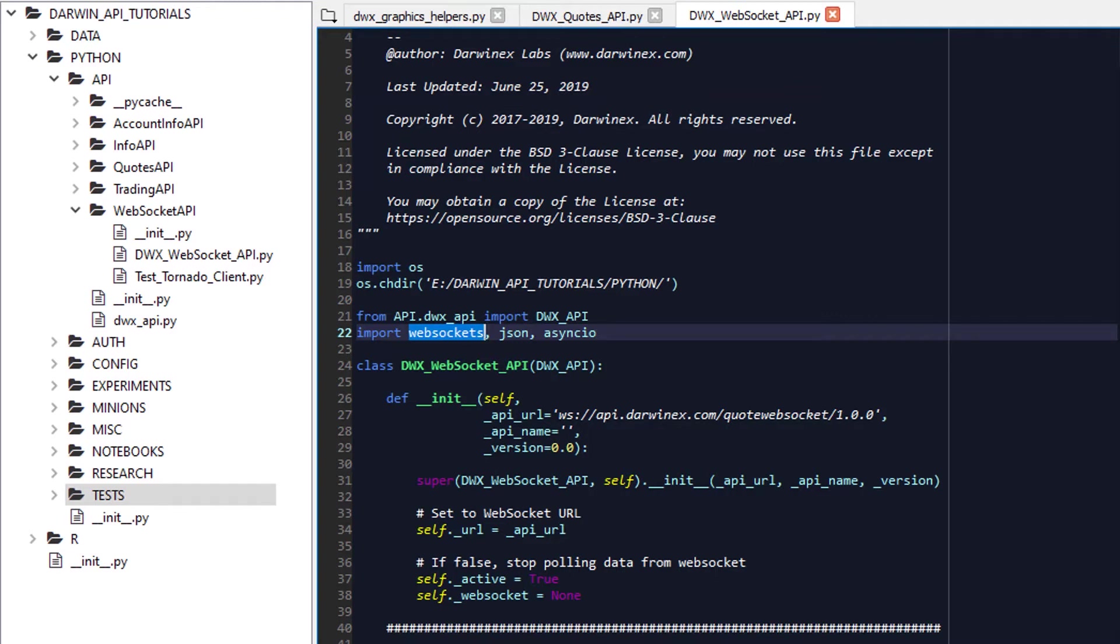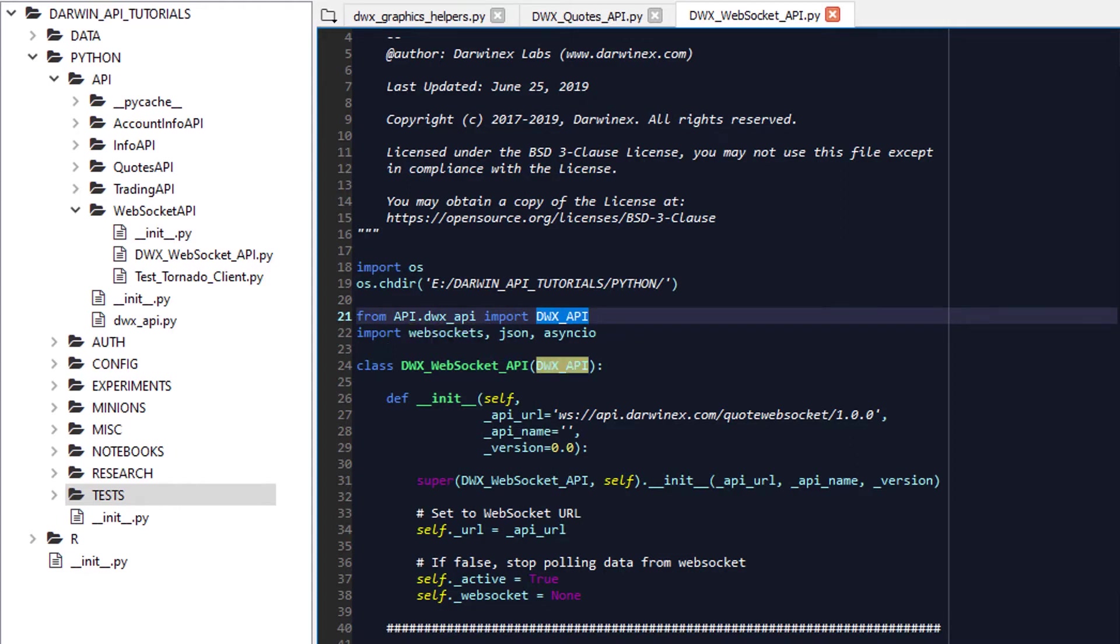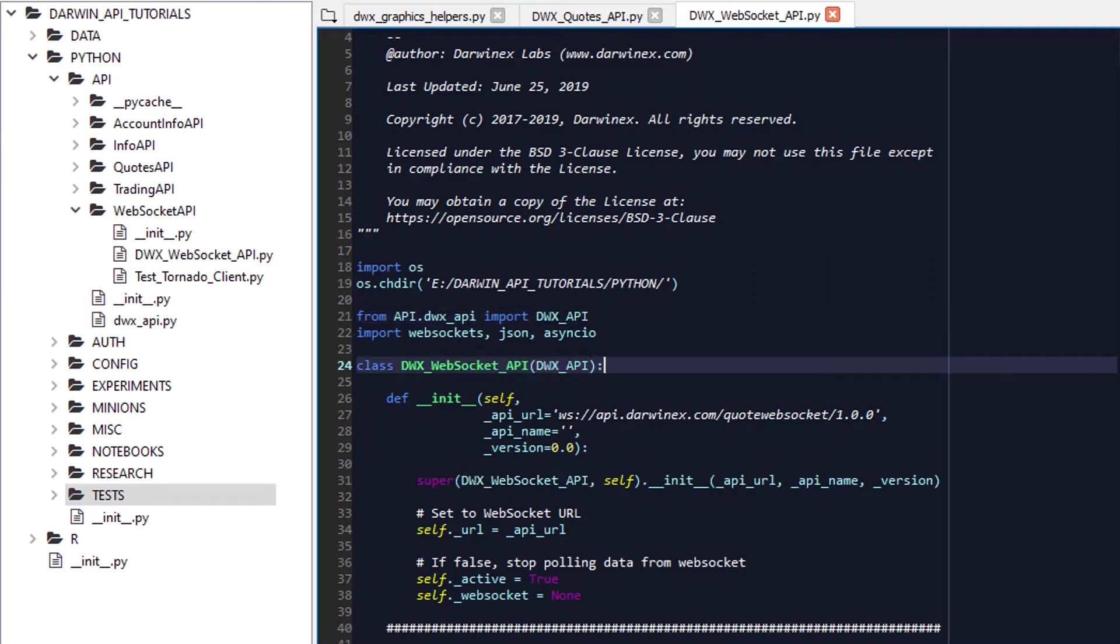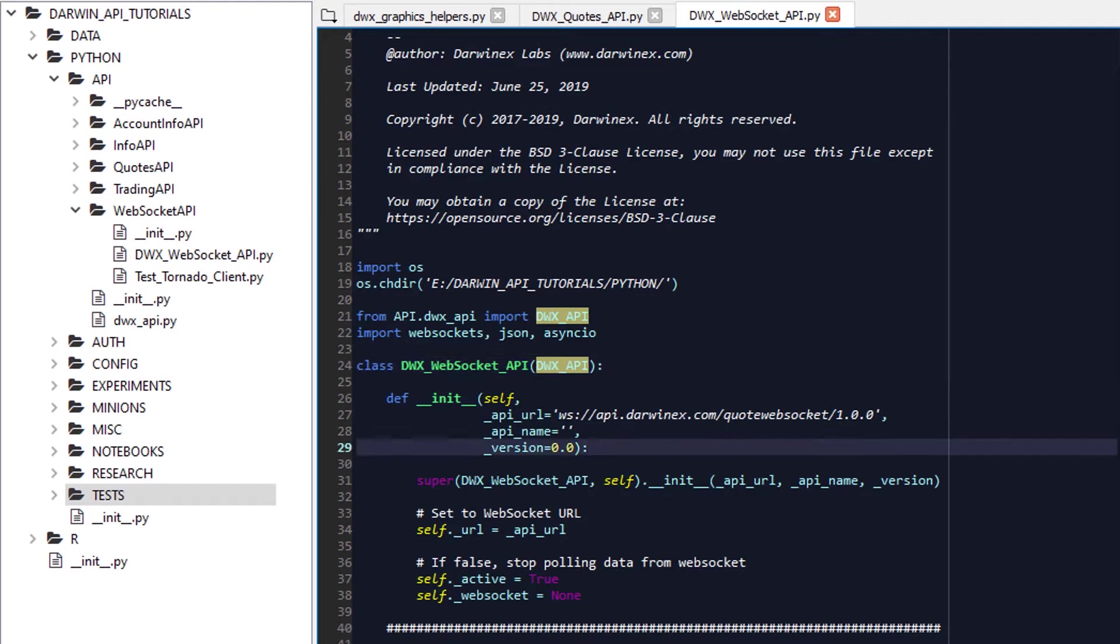In terms of implementation, we'll use AsyncIO and the WebSockets modules in Python. For this particular API's implementation, we will create a subclass called DWX_WebSocket_API, subclassing it from DWX_API. However, unlike previous tutorials, where the Darwin Info API as a subclass was calling information and using functionality within DWX_API, we will simply use DWX_API's functionality for authentication purposes, as you do need to attach a header, an authorization bearer header with your access token to a WebSockets call as well.